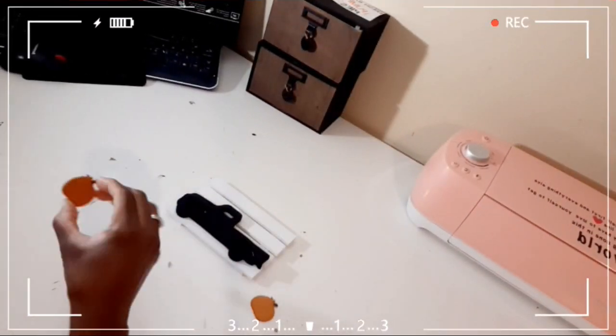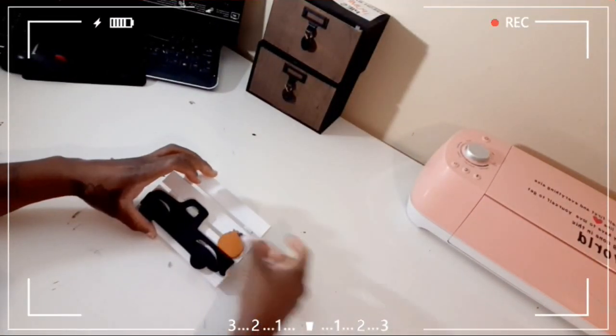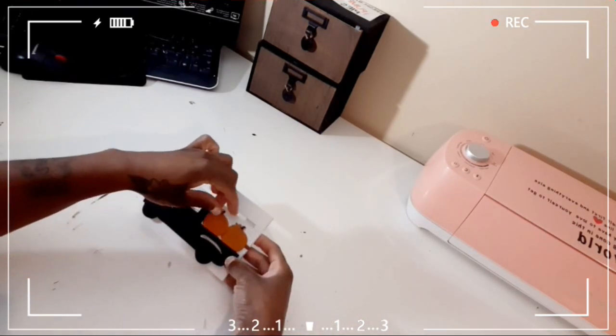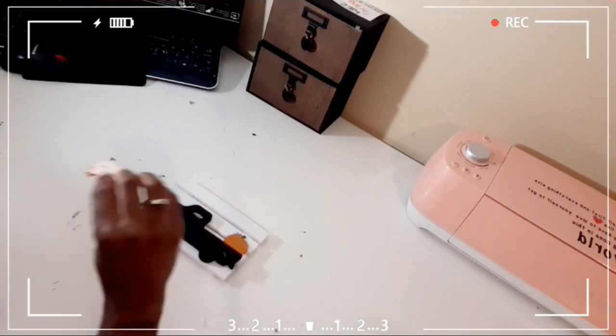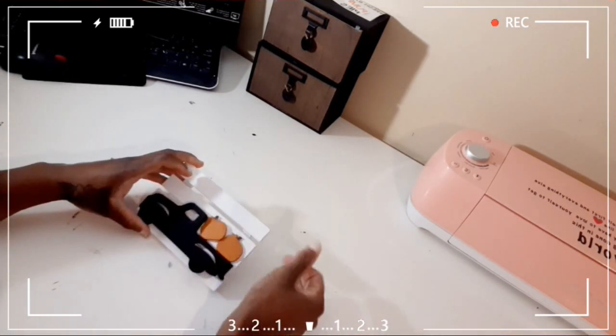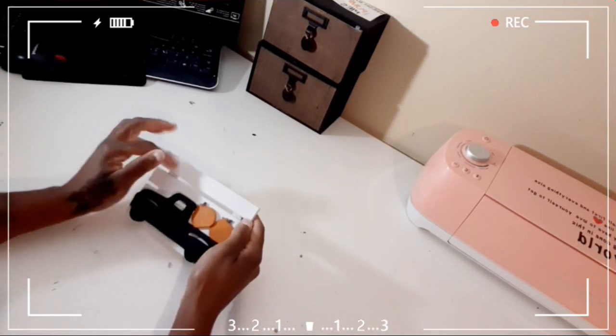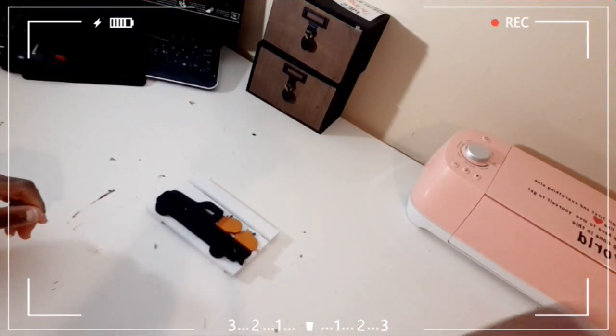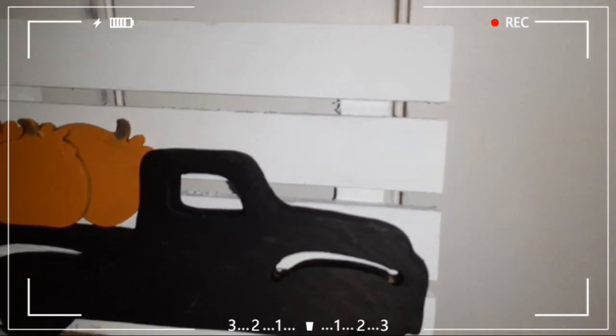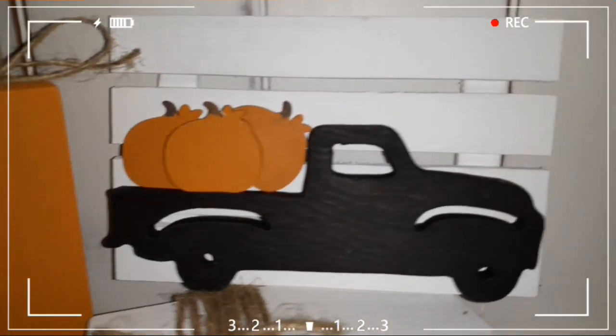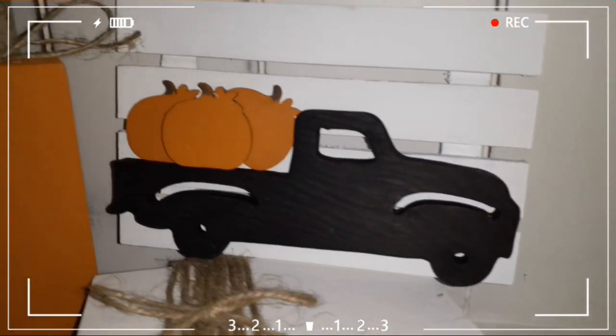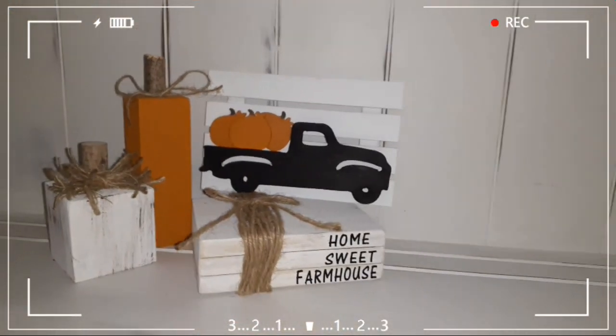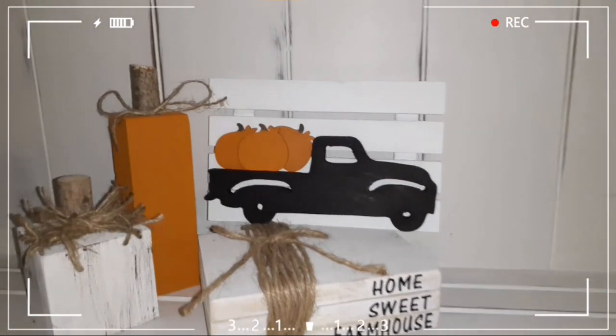Then I went ahead and just glued my pumpkins down on top of my car, and I also added one more at the end that I didn't record, so I thought that made it look so much better. And this was super cute. You can add words to this like pumpkin patch or whatever, but I have signs that I actually purchased from Hobby Lobby that I will be showing in the haul soon. And I wanted something simple and cute just to sit someplace else. I didn't want anything with words on it.